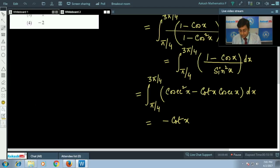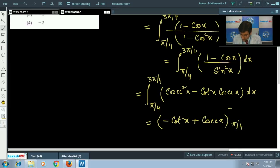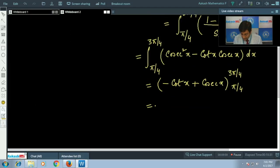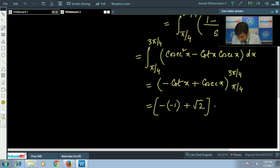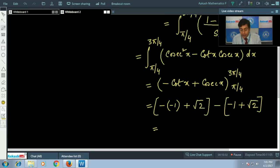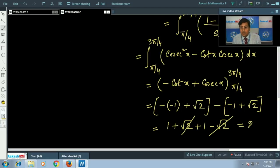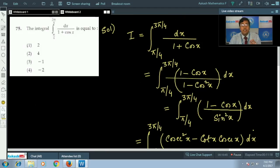Using standard results — the integral of cosec²x dx is −cot(x), and the integral of cot(x)·cosec(x) dx is −cosec(x) — we get [−cot(x) + cosec(x)] evaluated from π/4 to 3π/4. At 3π/4: −cot(3π/4) = −(−1) = 1, and cosec(3π/4) = cosec(π − π/4) = cosec(π/4) = √2. At π/4: −cot(π/4) = −1 and cosec(π/4) = √2. So the result is (1 + √2) − (−1 + √2) = 1 + √2 + 1 − √2 = 2. The correct answer is 2, which is option 1.